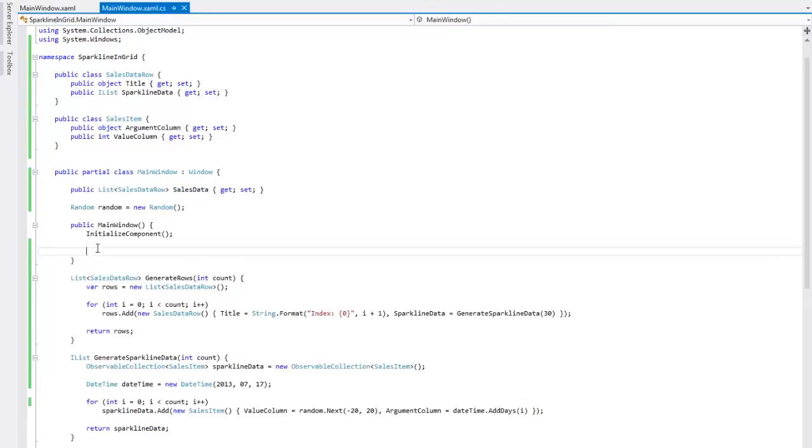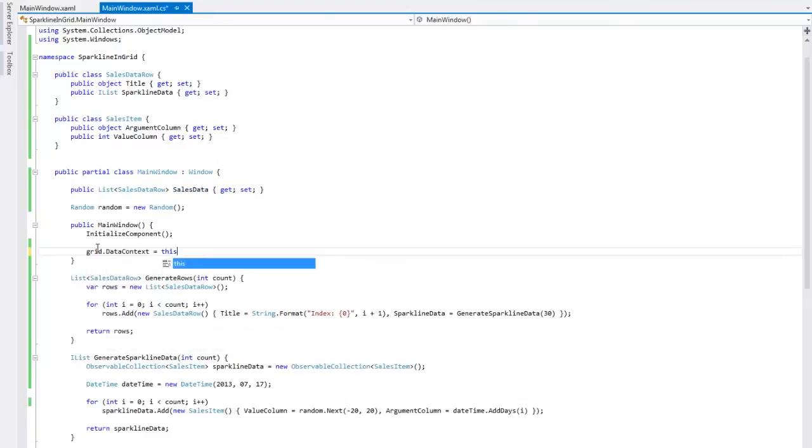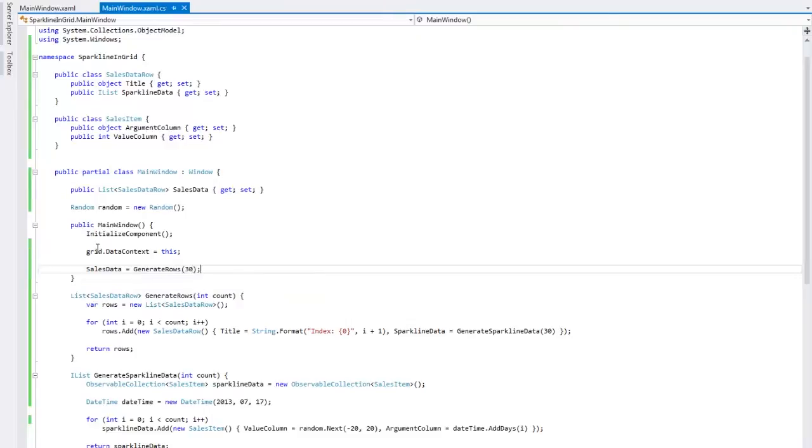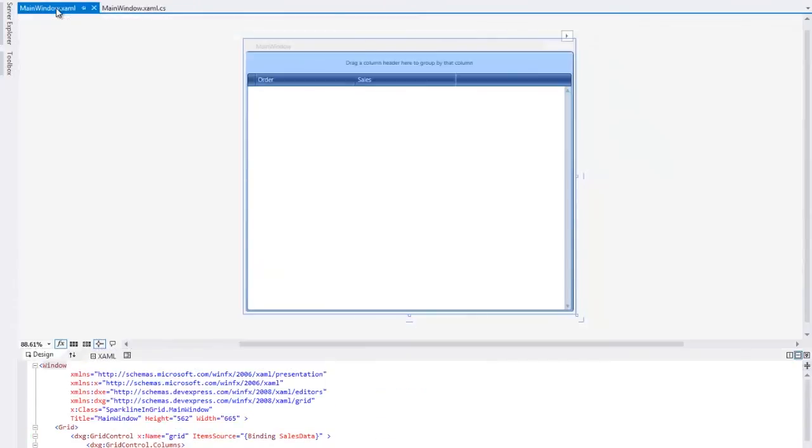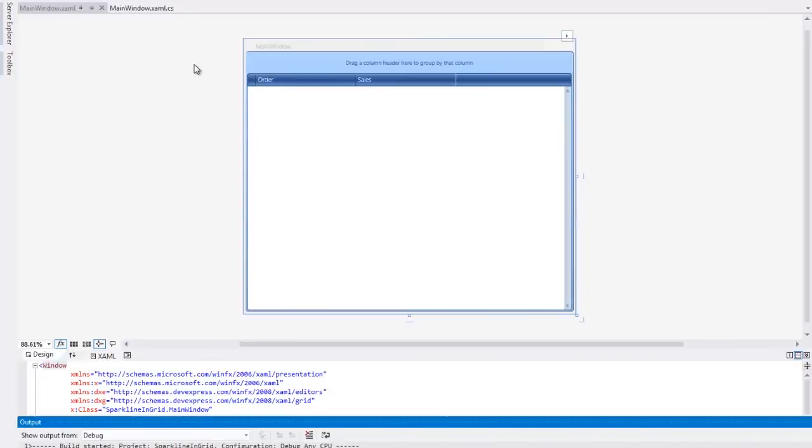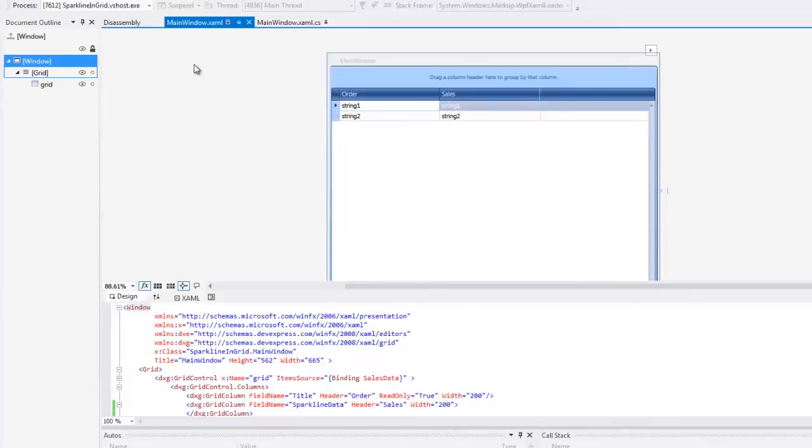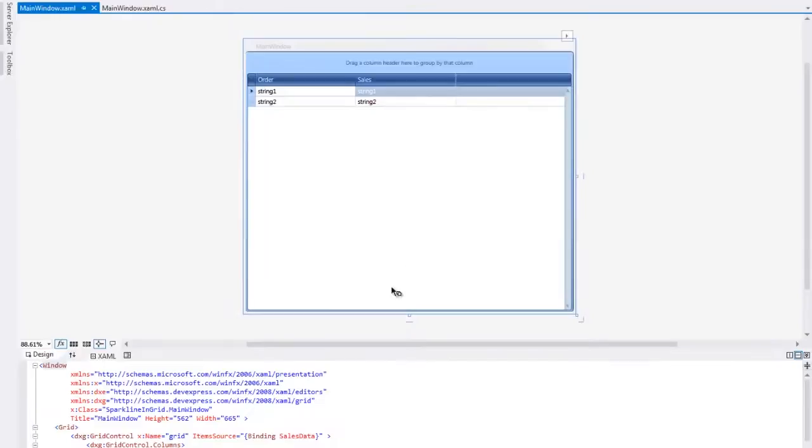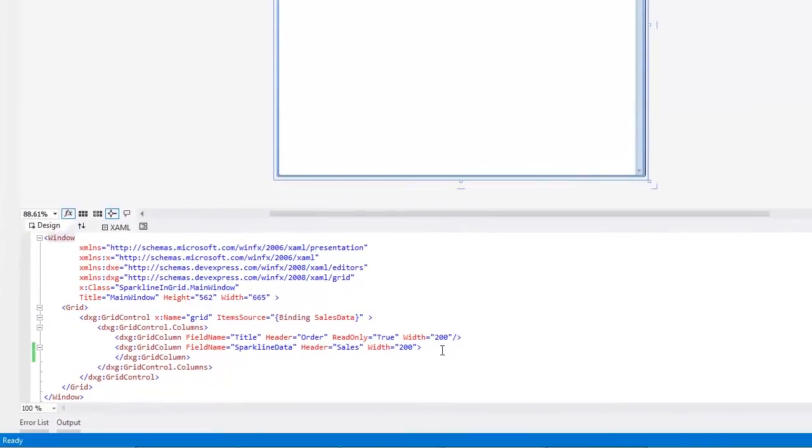Now let's bind a grid to this window and generate 30 rows of data. Switch to XAML and run the application to see that our grid has been successfully bound to SalesData. But the result is not the one we wanted to see, so let's show Sparklines in a second column.